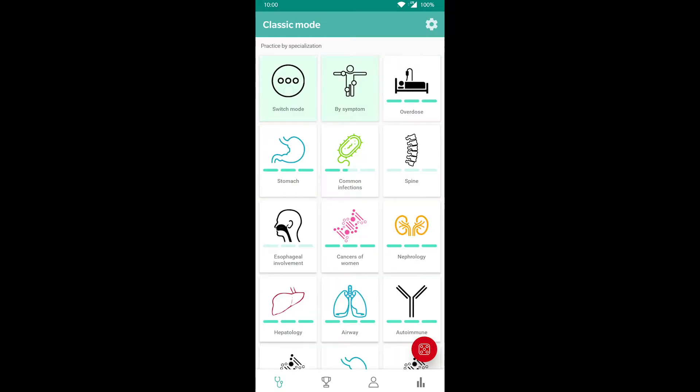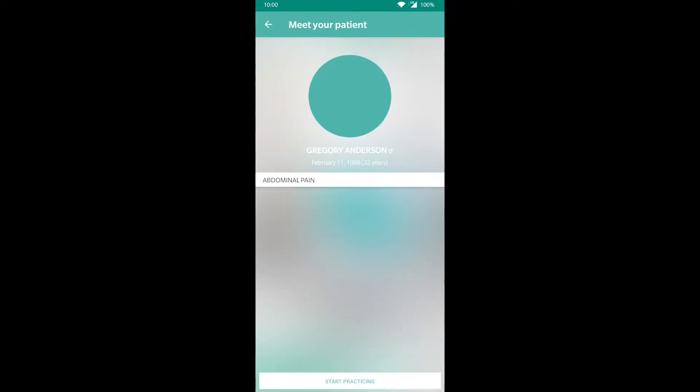Now let's try to solve a case in classic mode. On this screen, you can see the complaints the patient presents with. In this case, abdominal pain. Let's start practicing.